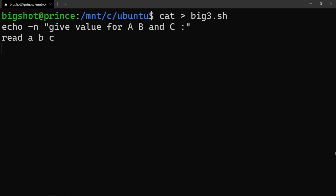Next, enter a, b, and c and check the if condition first. So you enter 'if', then open bracket. Use the dollar sign where you can access the value — apply dollar sign — and then check if a is greater than b. In shell you use -gt or dash-gt for greater than.